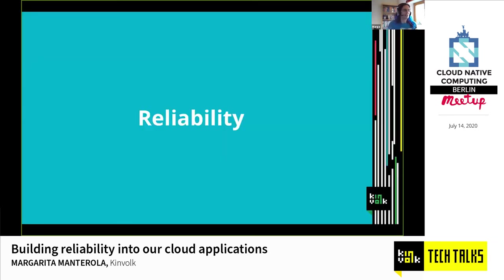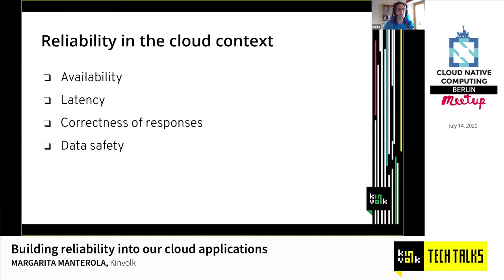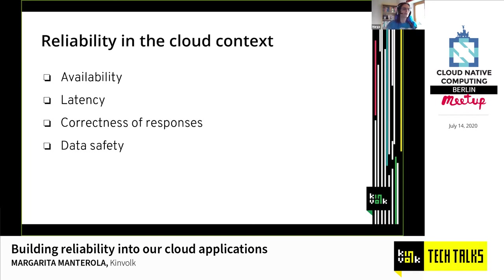Let's start by explaining what reliability is, because we need to be in agreement about what it means. If you look it up on the web, you'll see it's defined as the quality of being trustworthy or of performing consistently well. In the context of cloud applications, we care about specific features like availability — whether our users can reach the site. If half the time users can't reach it, they'll move on to a different application.